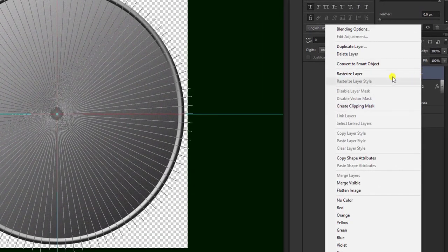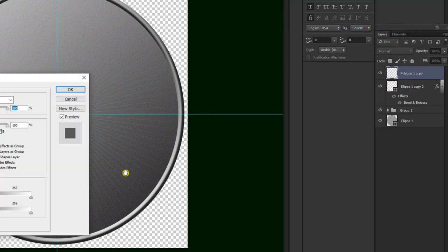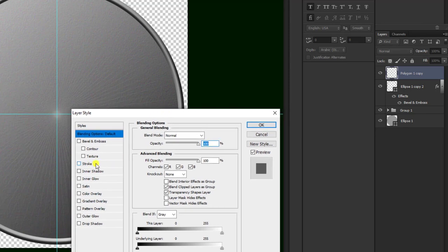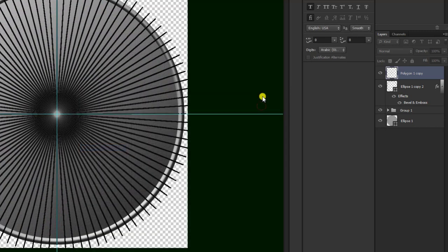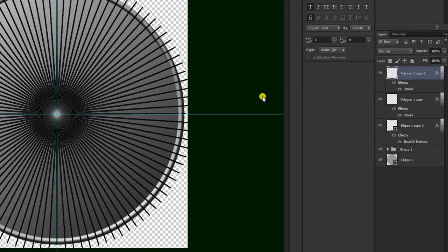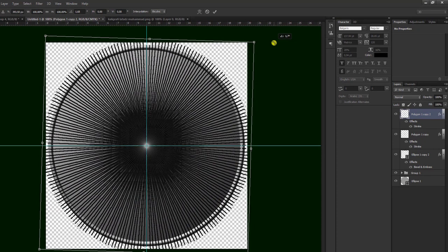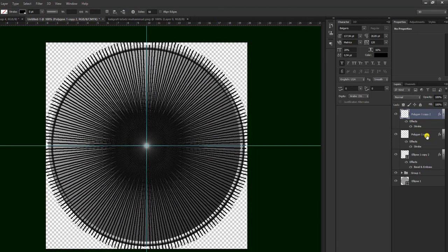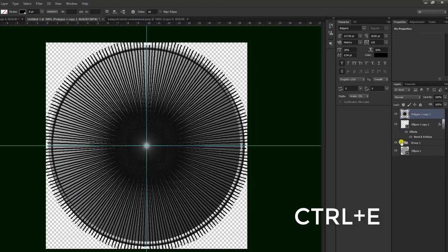Klik kanan, pilih blending option, kemudian kita gunakan yang stroke, kita pilih nomor dua, kemudian pilih ok. Kemudian pilih Ctrl C lagi untuk menduplikat, lalu Ctrl T untuk memutar. Maka akan seperti ini. Kemudian kita enter, lalu kita klik dua-duanya, kita block, kemudian Ctrl E untuk menyatukan menjadi satu.